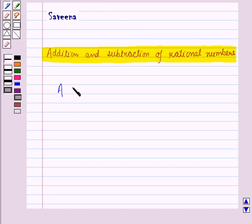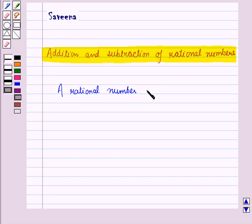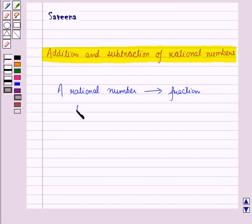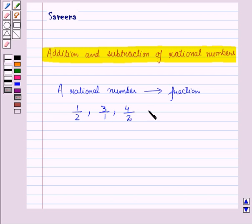A rational number is a fraction. For example, 1 by 2, 3 by 1, 4 by 2, 1 by 5, and so on are all rational numbers.